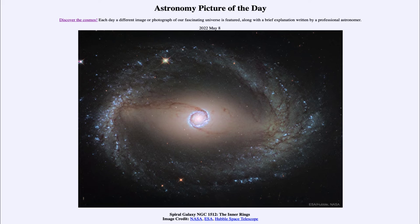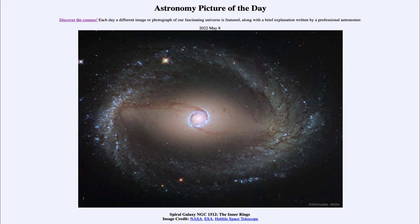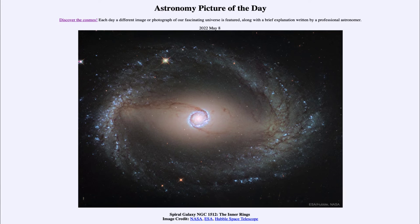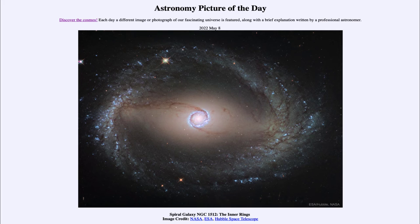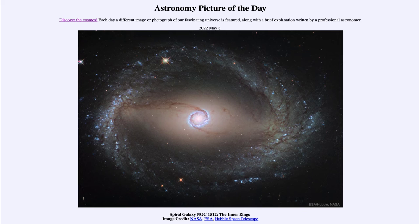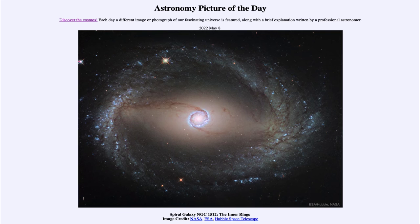There are also galaxies that have a third ring, which would be the outer ring. So we have the nuclear ring, the inner ring, and then even further out you could have an outer ring, which we do not see in this galaxy but is present in other galaxies. We see these rings, although they're not present in most galaxies.